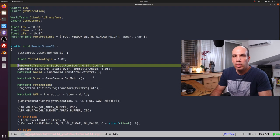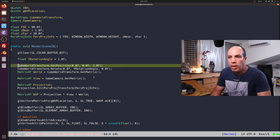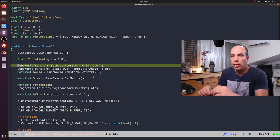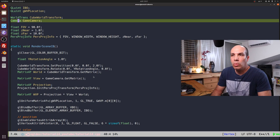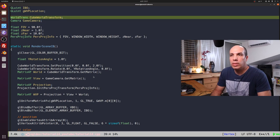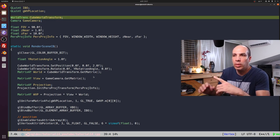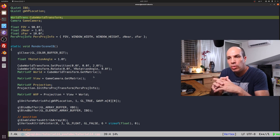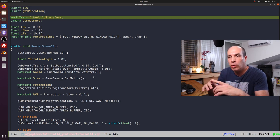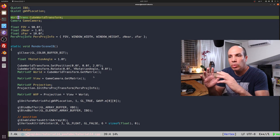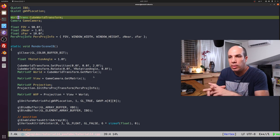So let's start at the beginning. Here we have an object called the cube world transform, which is of the WorldTrans class. This class encapsulates all the transformations that are involved in the transition of an object from its local coordinate system to the world coordinate system.